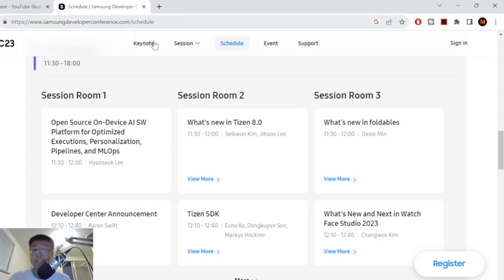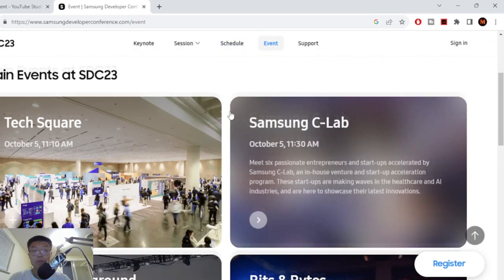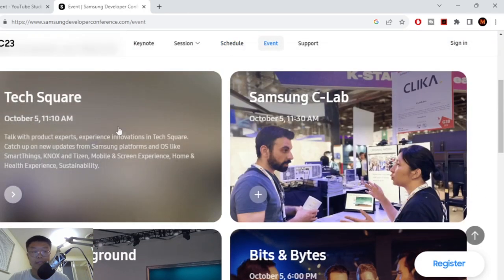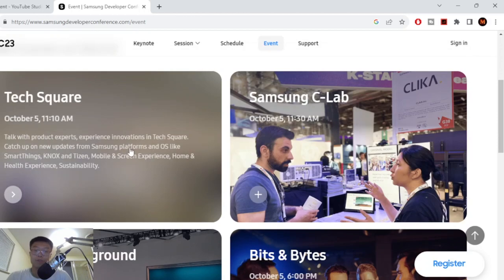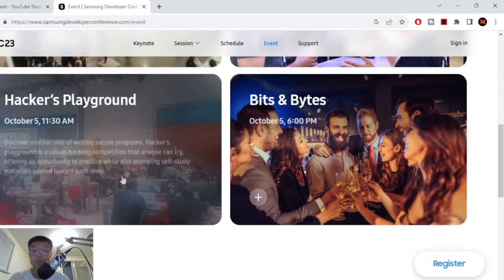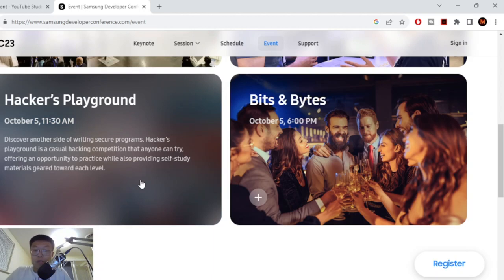Just go online Samsung Developer Conference.com, register for the event. So they have a tech square, which they're just going over the latest things in Samsung. They have the Hackers Playground, which is like a hacking competition where you're just gonna try to write secure programs and hack things.